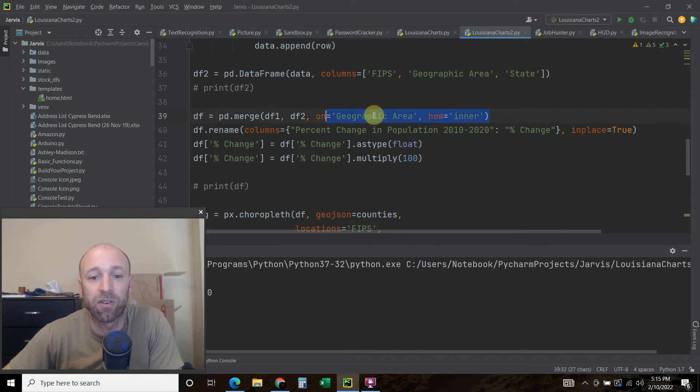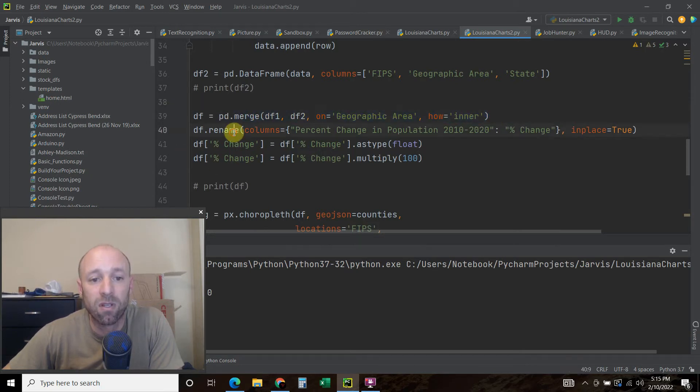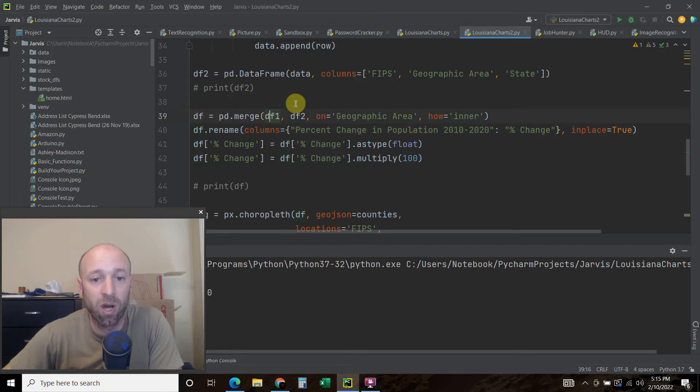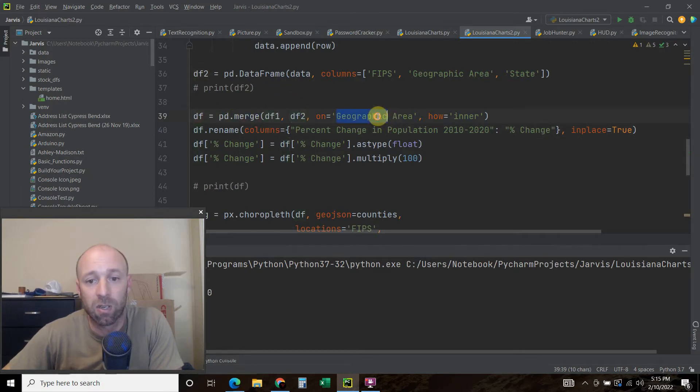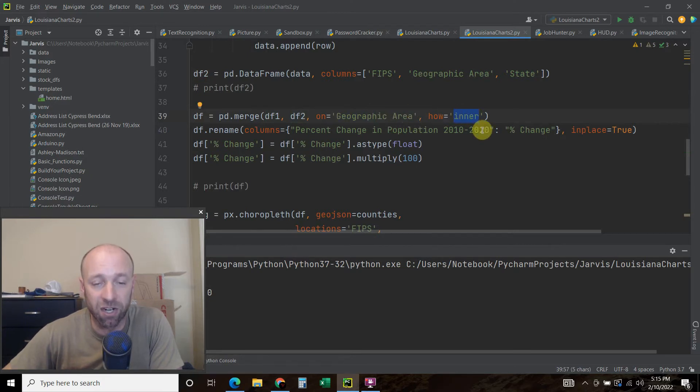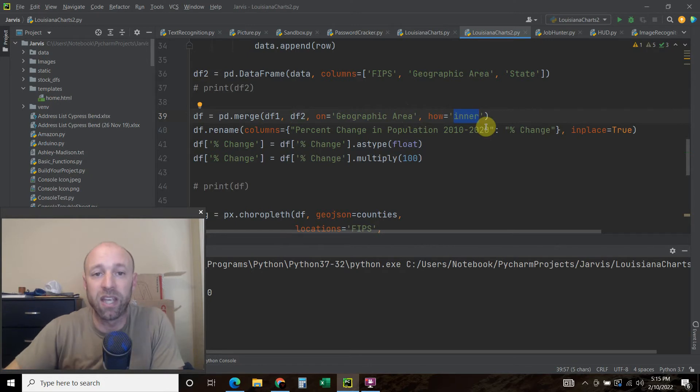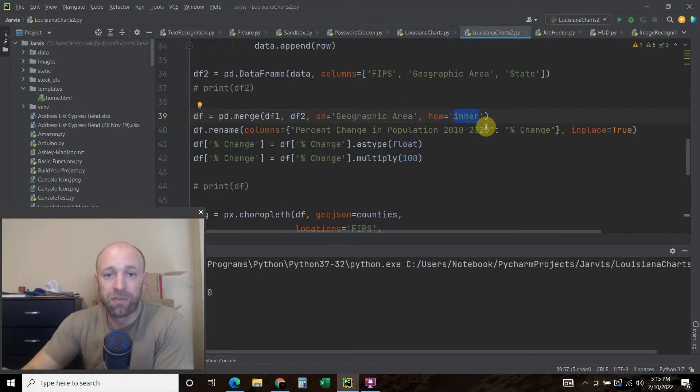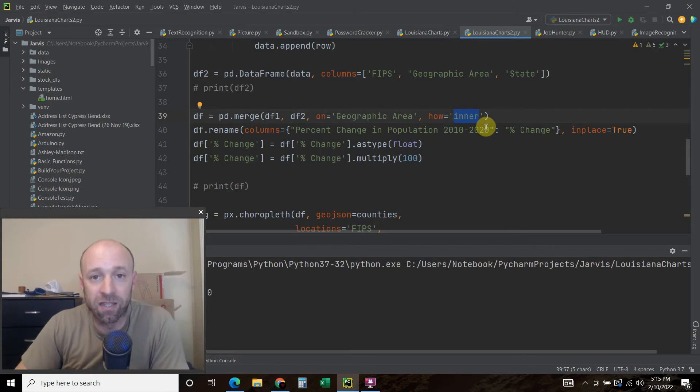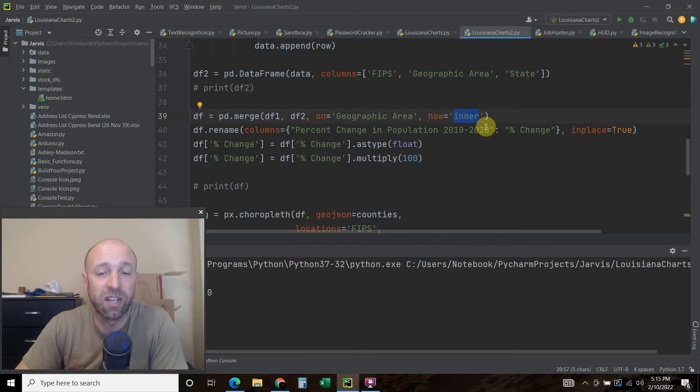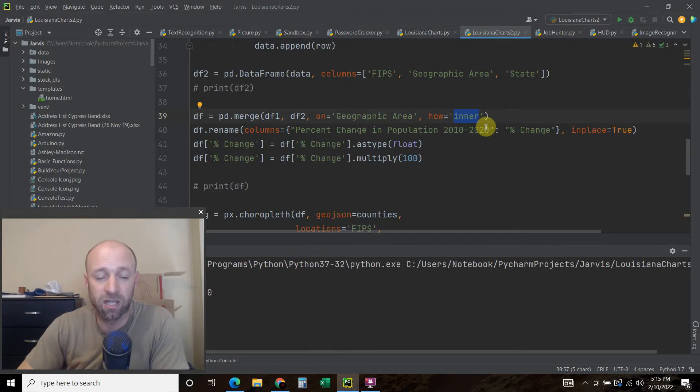And lastly, the merging of it. So just this one right here. Data frame equals PD dot merge. We're going to merge data frame one, data frame two. We're going to merge it on the geographic area, and then how is the inner. So there's inner, outer, left, and right. And we discussed those in the previous video.